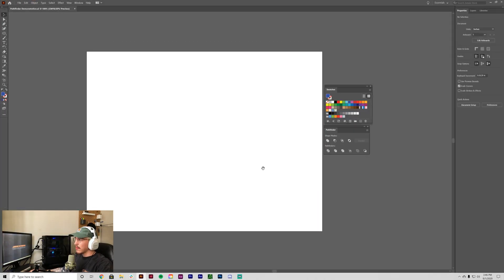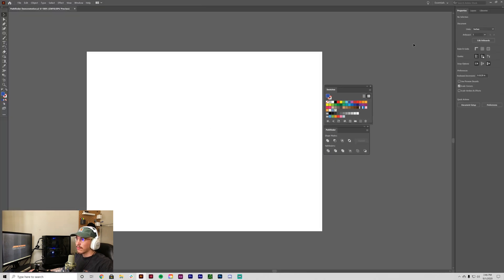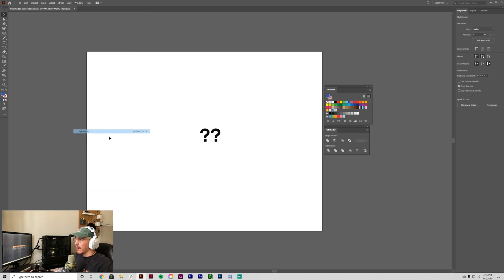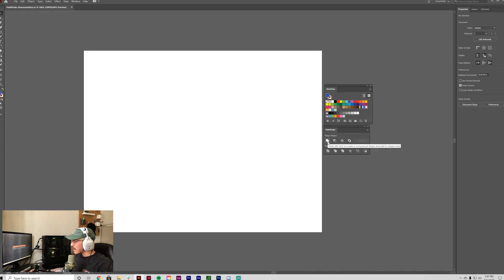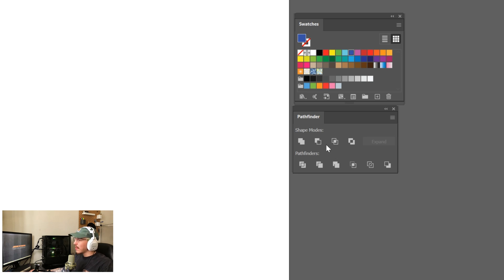We're going to start by opening up Adobe Illustrator and use different shapes to demonstrate how the Pathfinder tool works. Here's my Pathfinder tool panel. If you don't see it, go to Window > Pathfinder. These are the different Pathfinder modes — the shape modes and the divide are probably the five you'll use the most. We have unite, minus front, intersect, exclude, and divide as our main five.